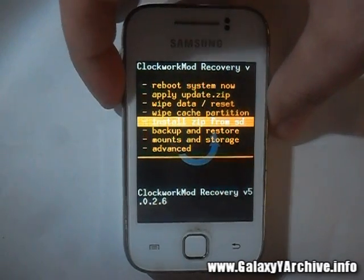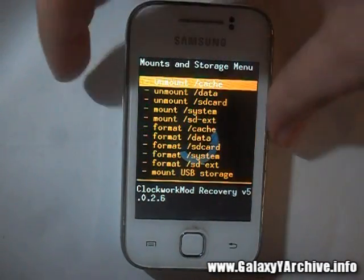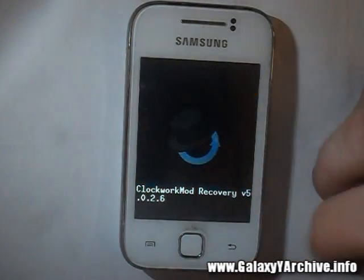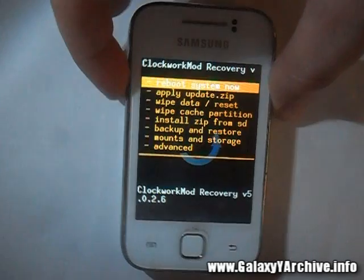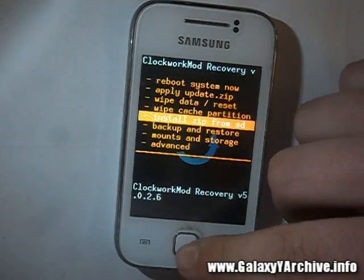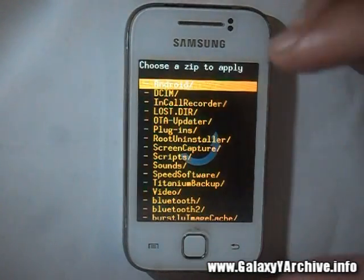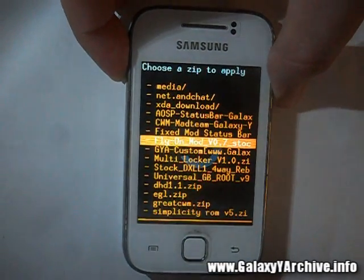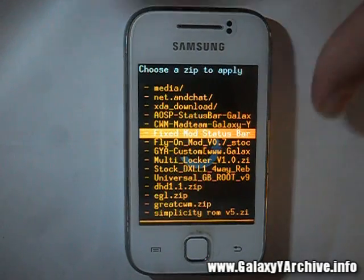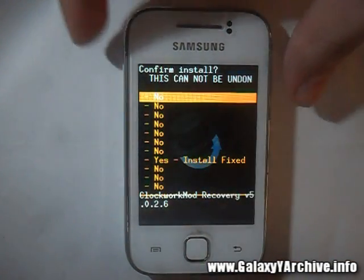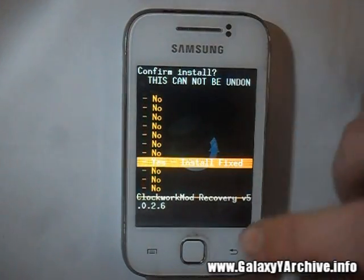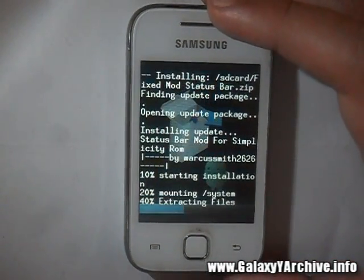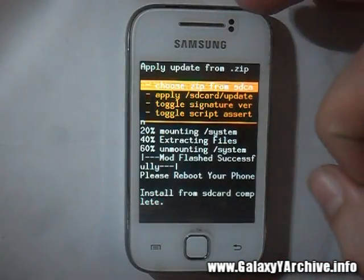Before flashing, I would again advise you to go to mounts and storage and mount system, just to be safe. Once here, go to mounts and storage, make sure system is mounted, then go back. Now you may choose install zip from SD card, choose the zip file and locate the status bar fix file — here it is, fix mode status bar zip file. Select that, choose the option yes, and it is done.